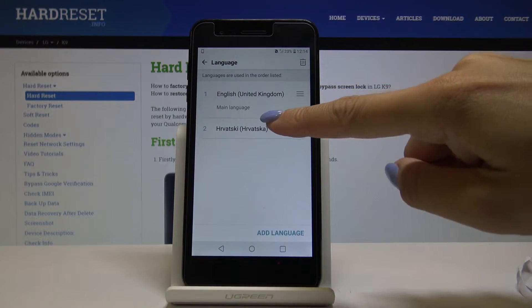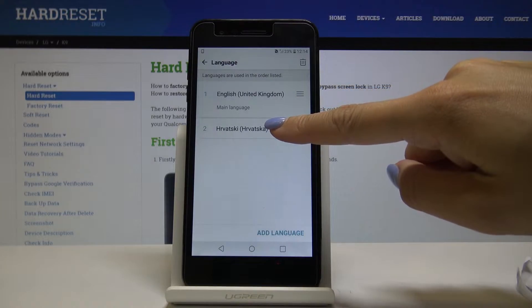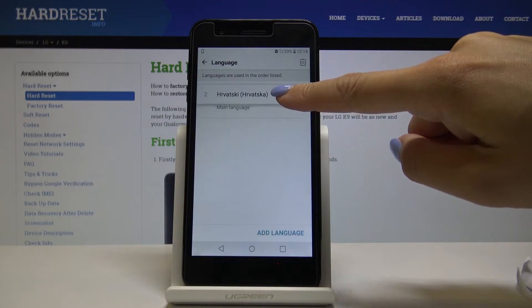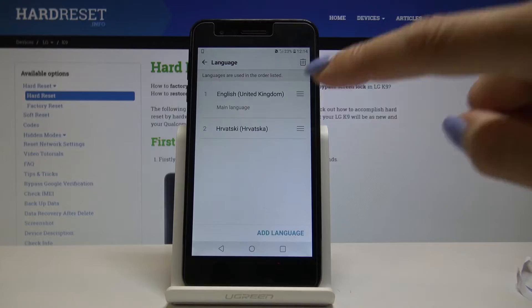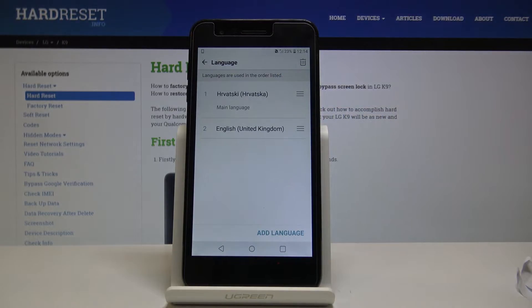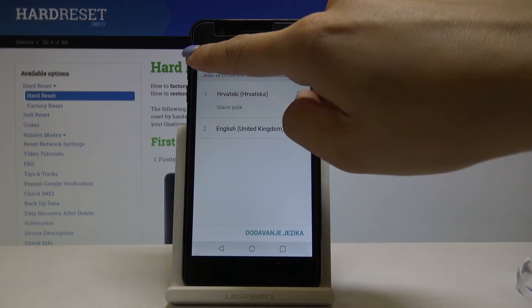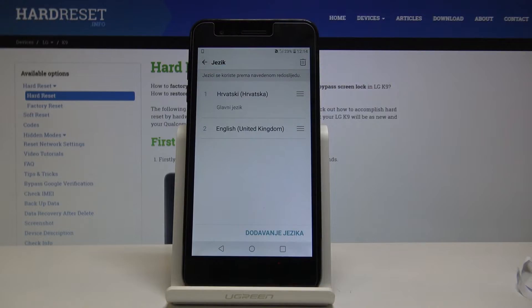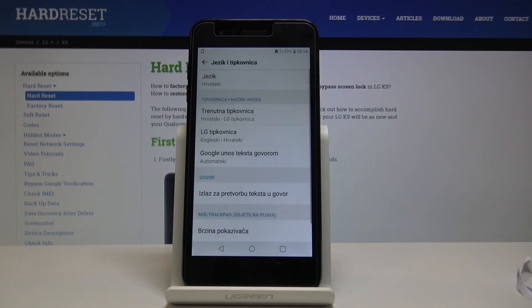Now just swipe up this language to the first place so it becomes the default one. As you can see, from now on Croatian is the default language on your device.